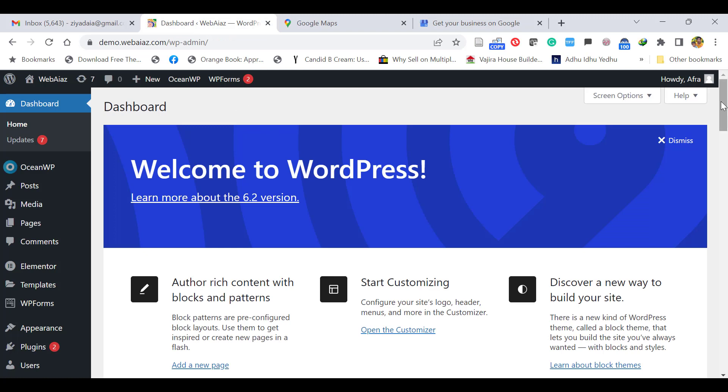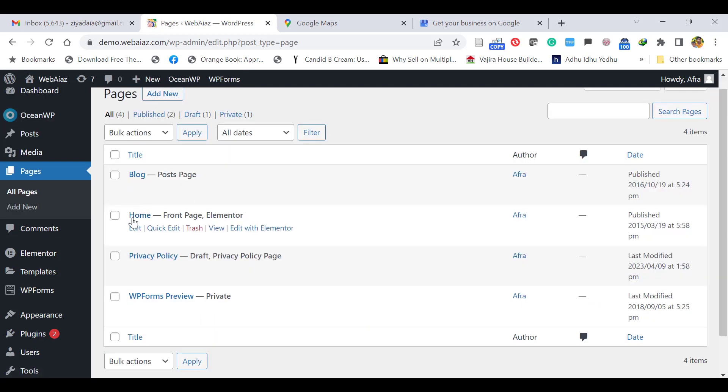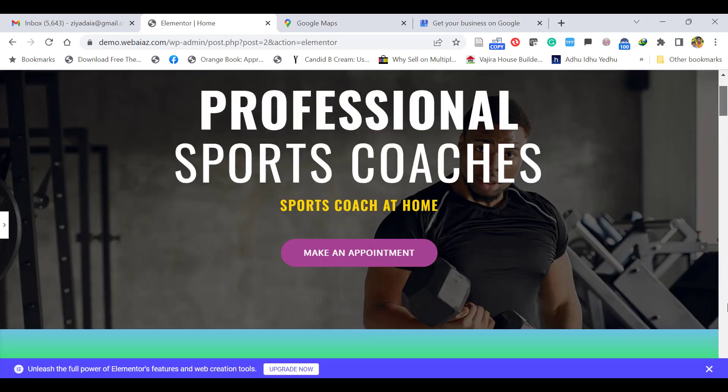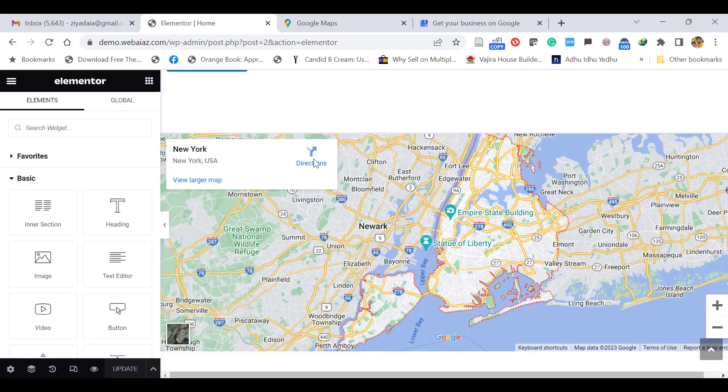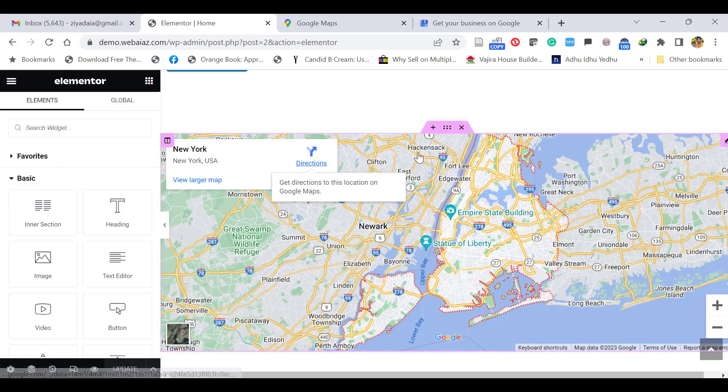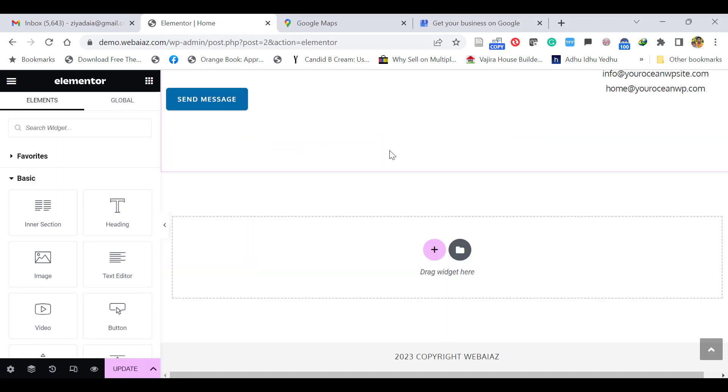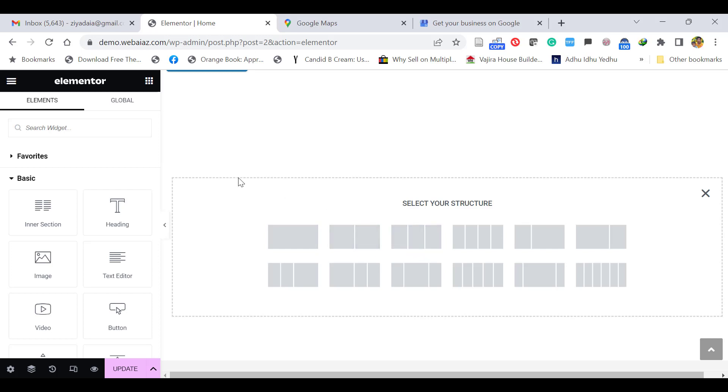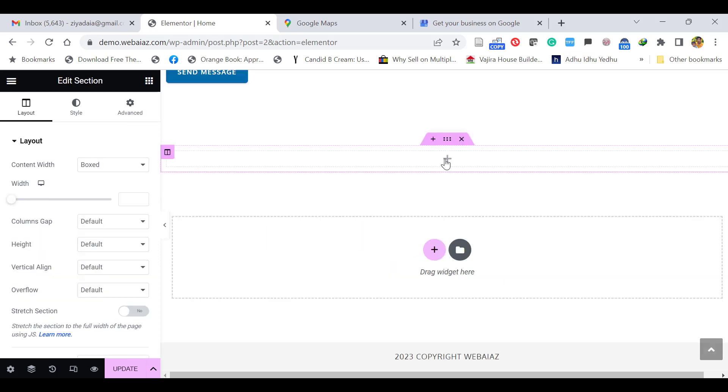We are using Elementor to build pages. Go to Pages, All Pages. Locate the homepage. Let's edit with Elementor. Let's put our location on the bottom. There's already a map, so let's delete this map. You can click this plus icon to add a new section. Here you can add a full-width section or you can add two or three columns, whatever you wish. Let's add a full-width section.